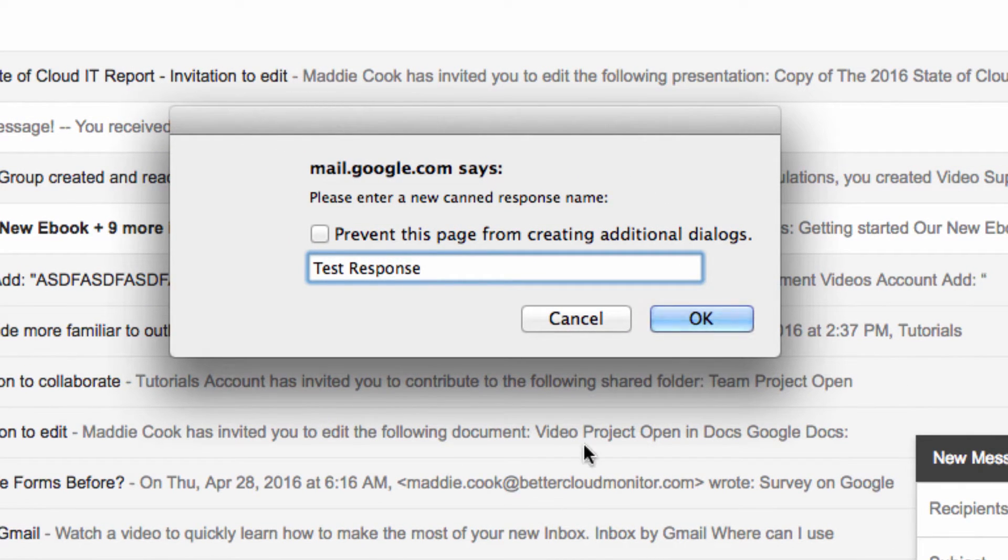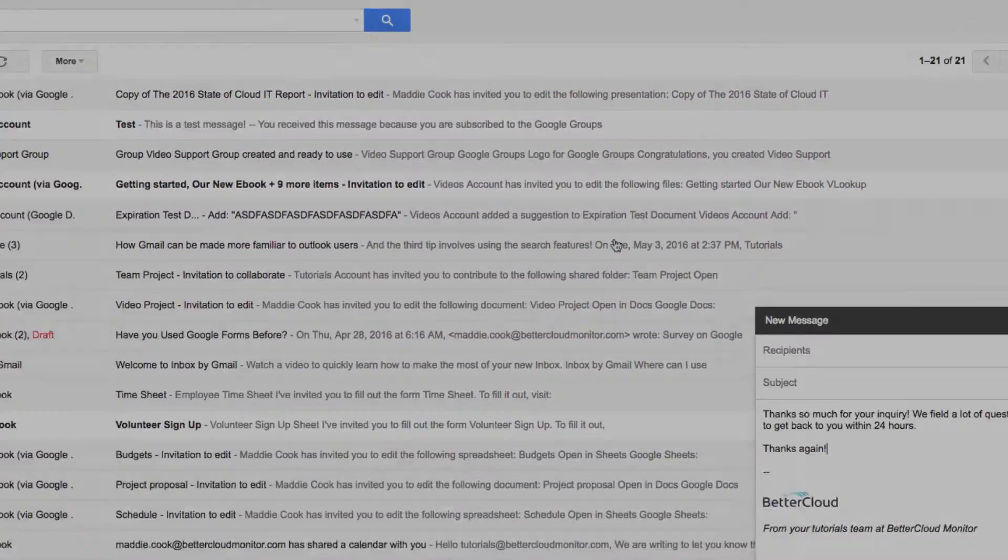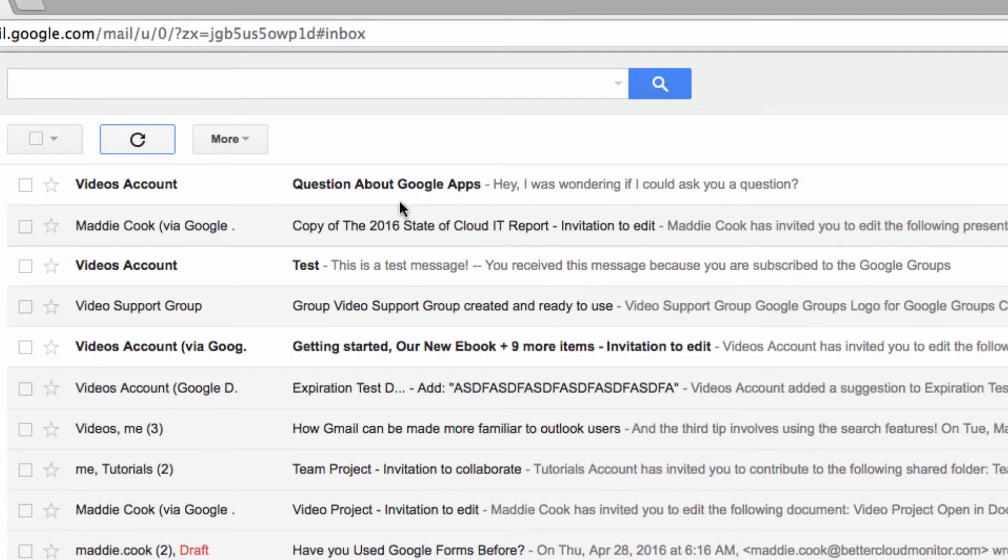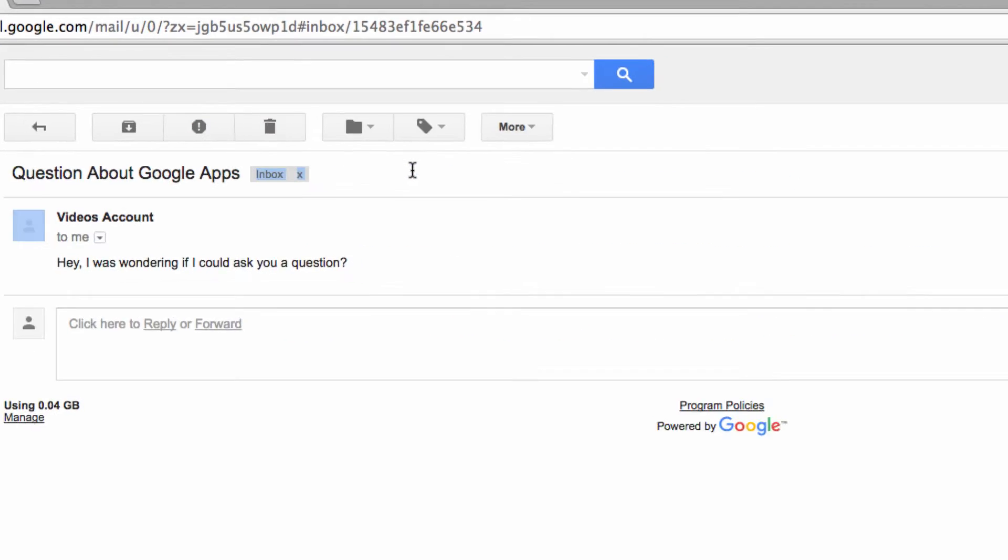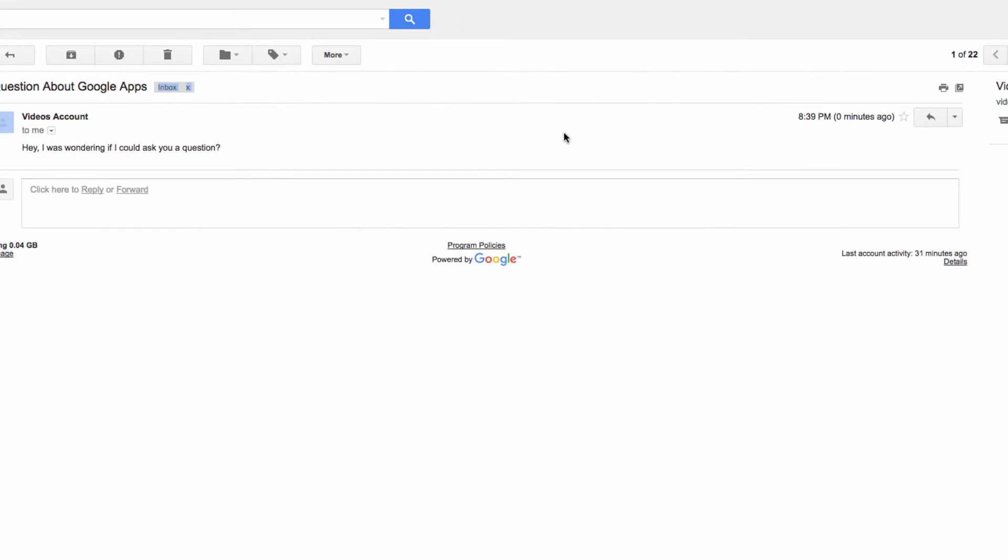Next, let's set up our filter. Here's an example of an email that I get a lot of. So I'm going to open up the email, click on this arrow here, to create a new filter.